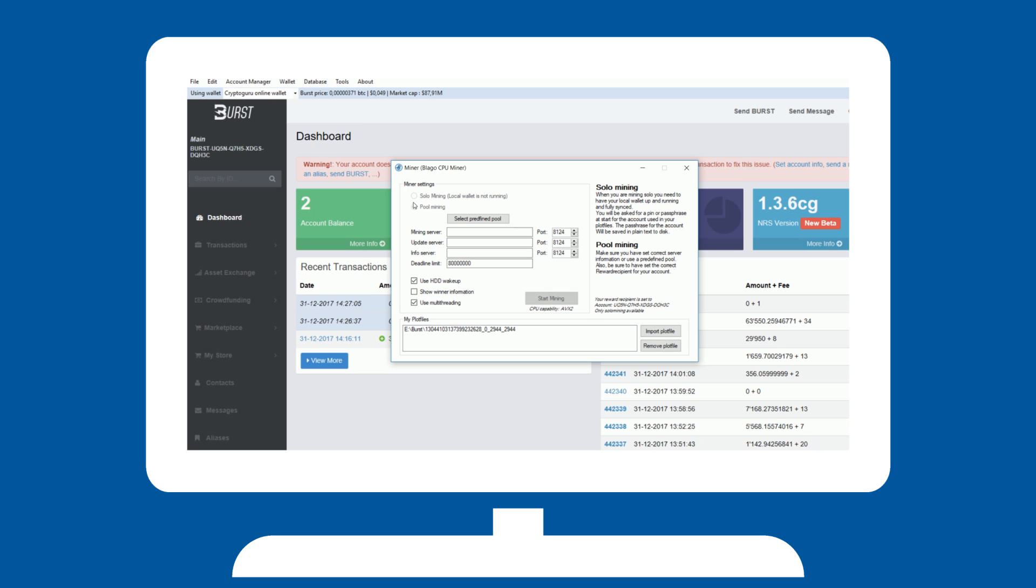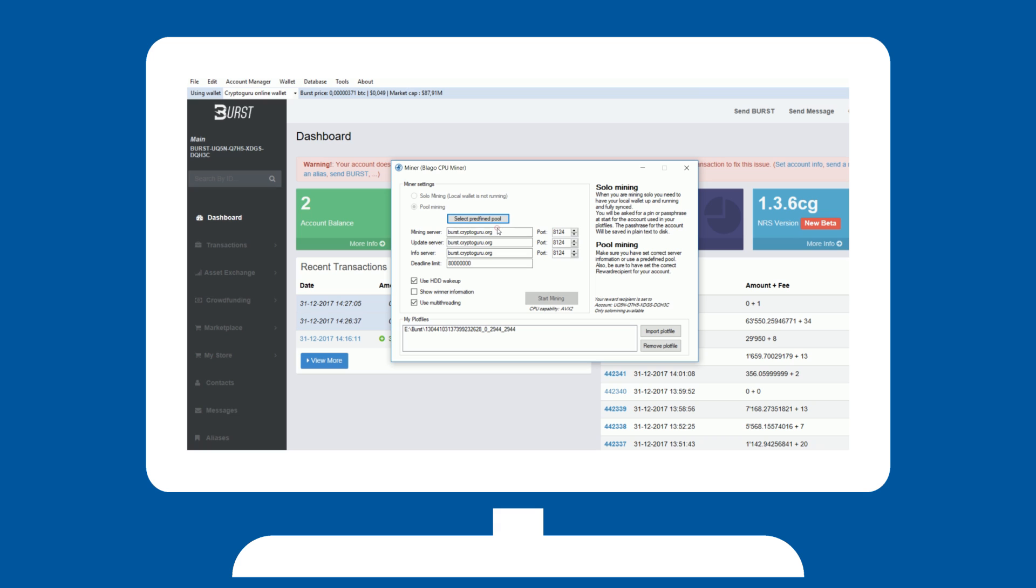For pool mining, make sure you select the same pool as you set your reward recipient to by hitting select predefined pool. Make sure the recipient is still correct, and that all your plot files are reflected in the bottom box.